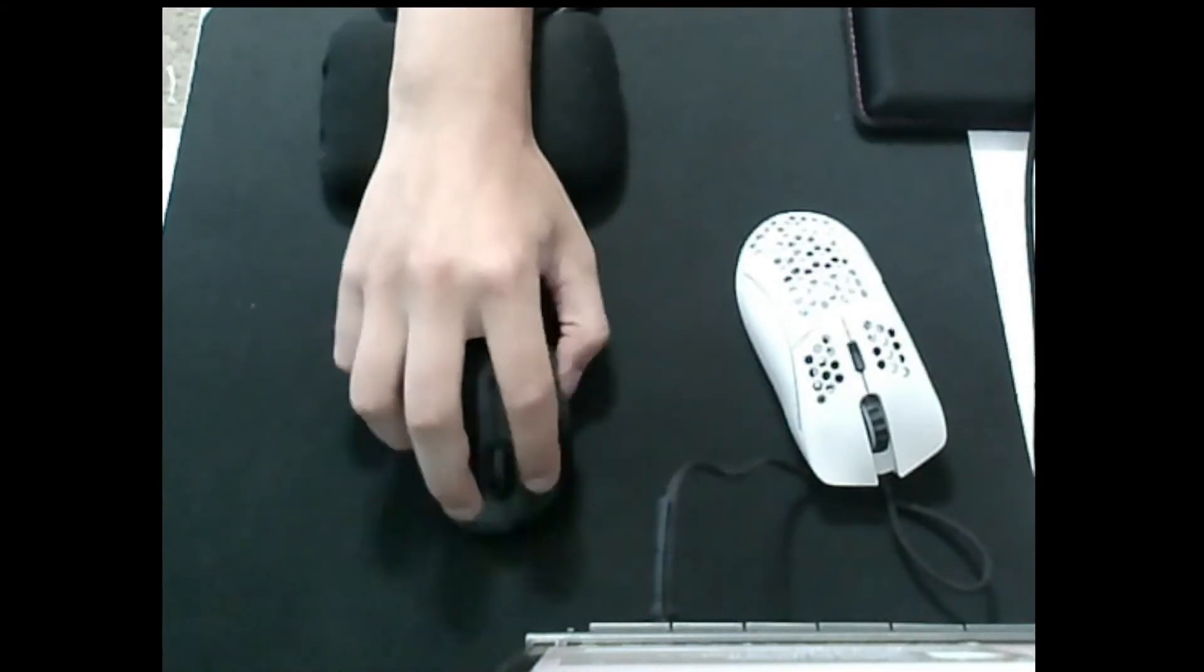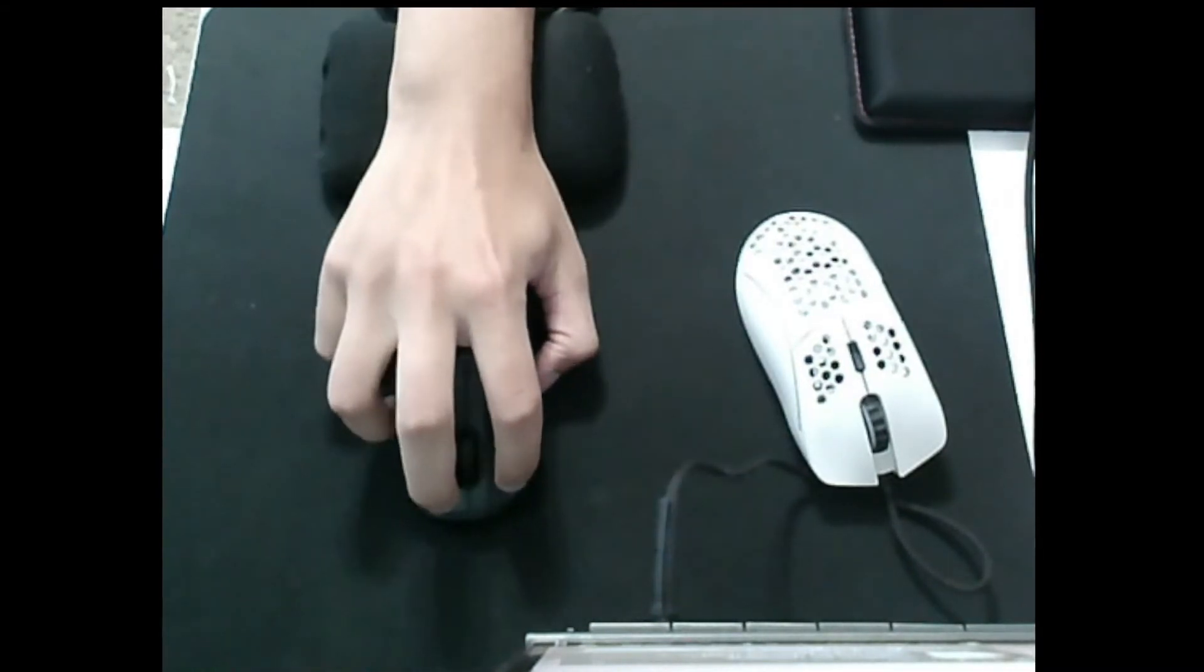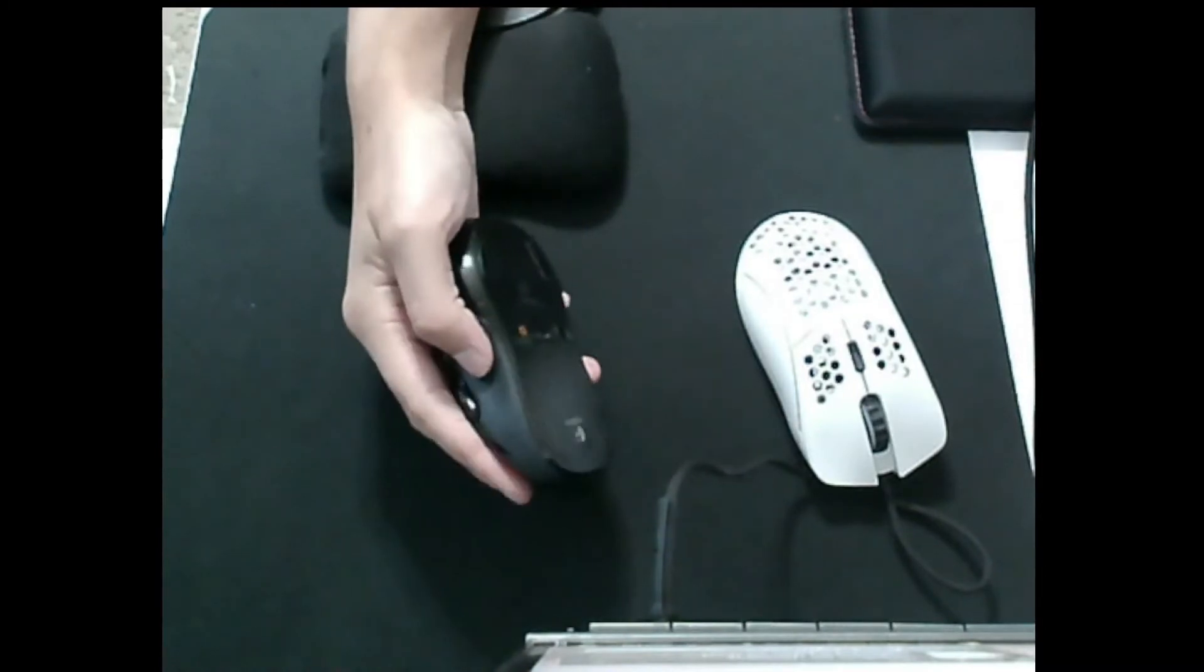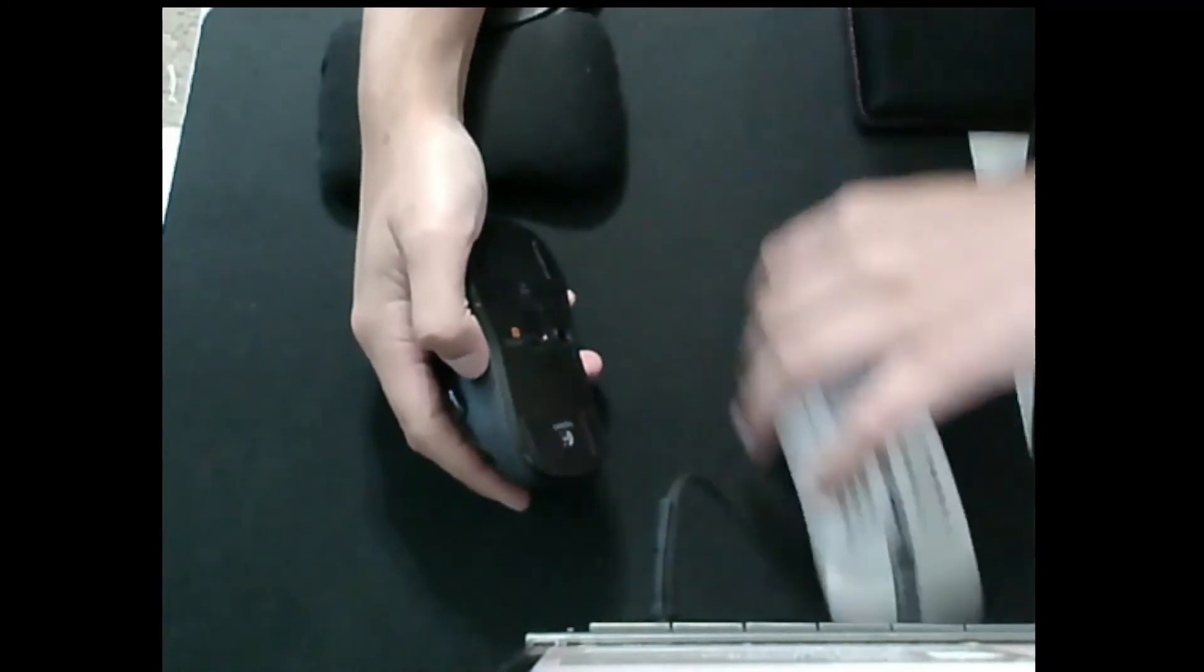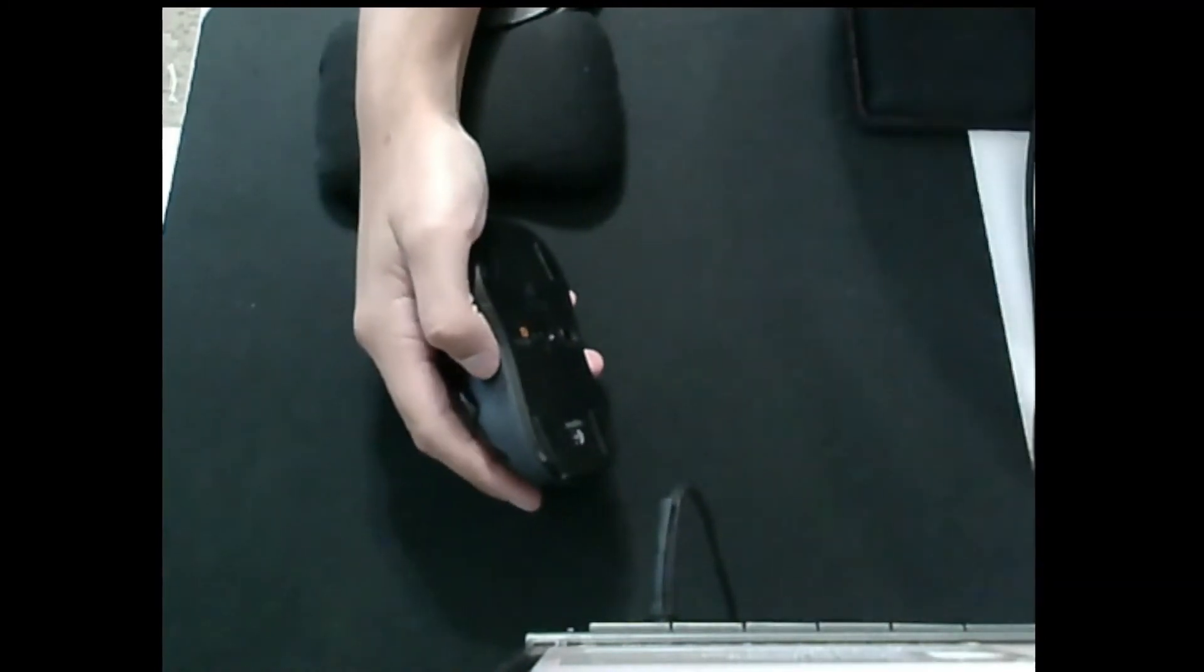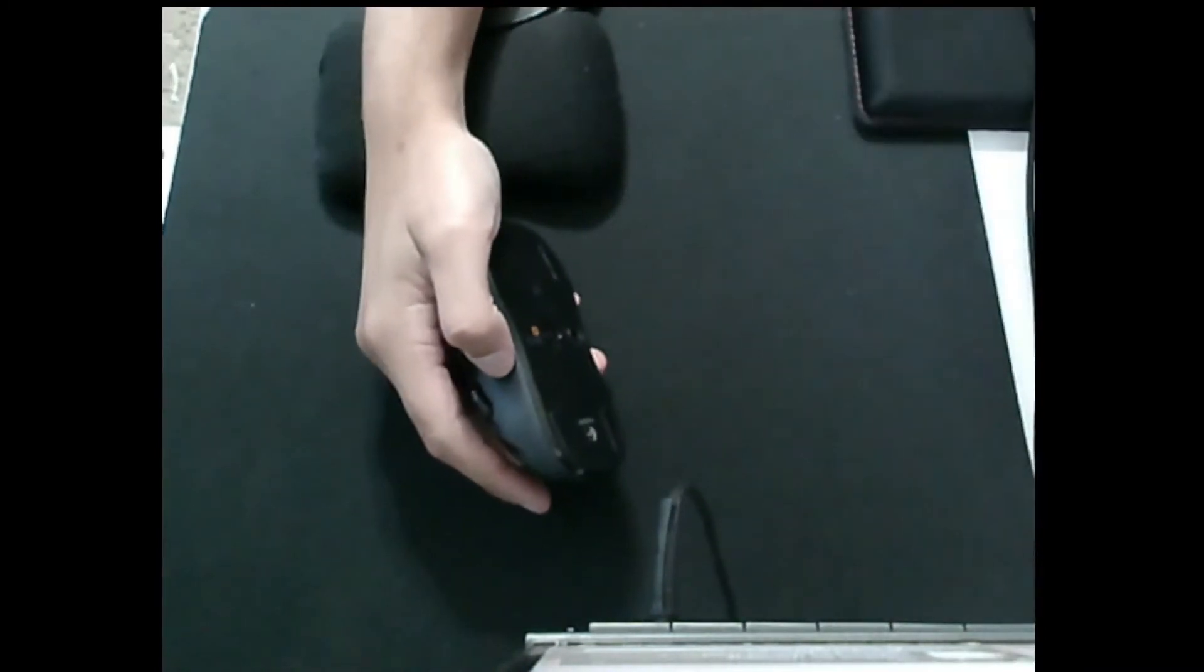The sides are just rubber which is fine, and the feet are pretty scratchy but it's not going to be an issue for most people.